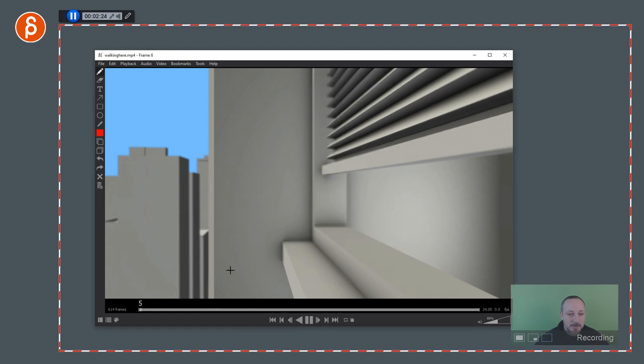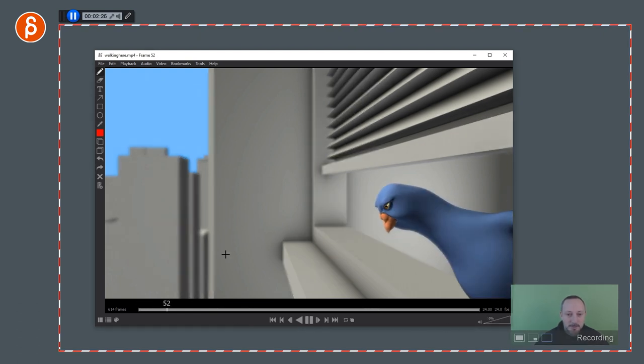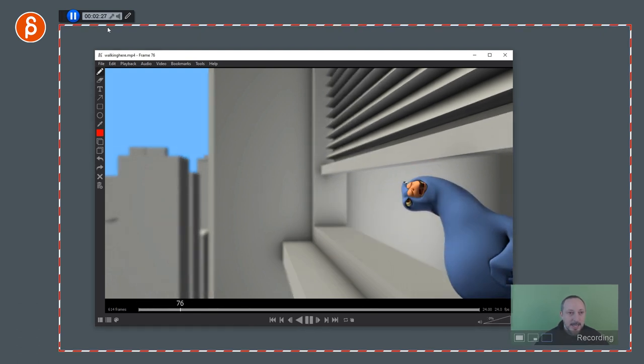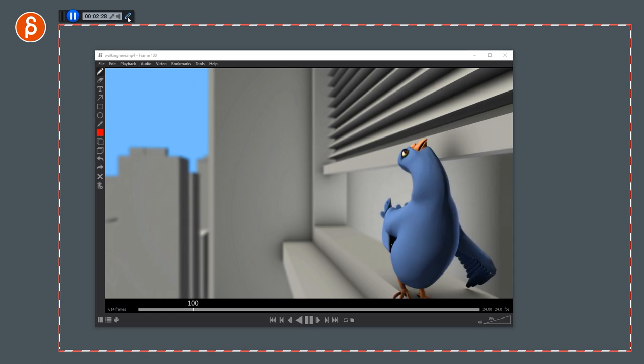So here's the caveat when you draw. So if I play this, I'm going to turn the sound off, just in case, and you go into drawing mode, it's going to freeze the footage.